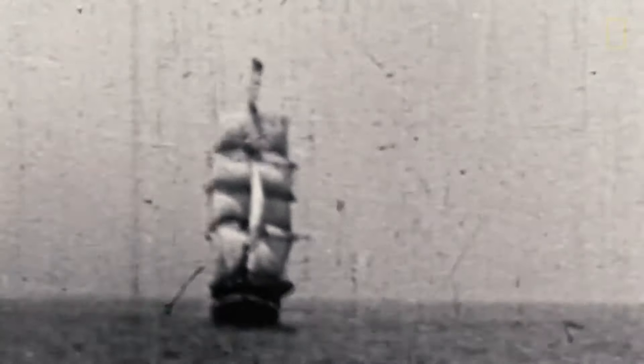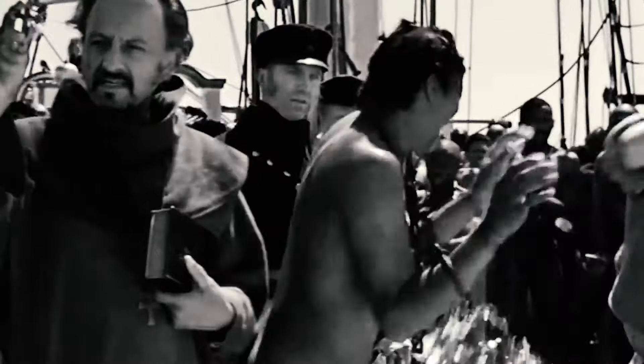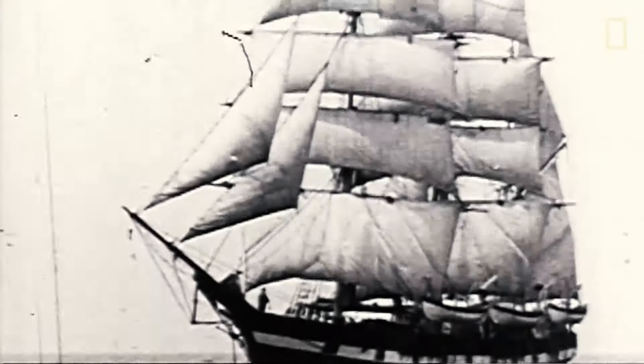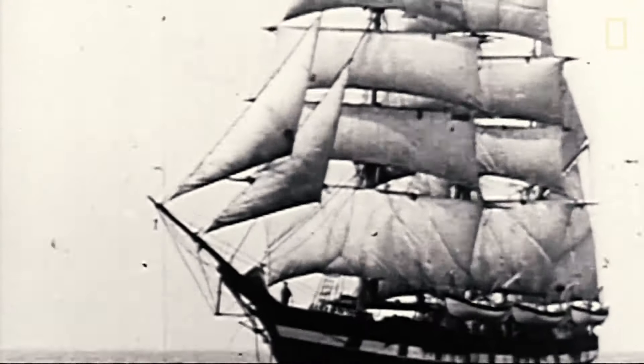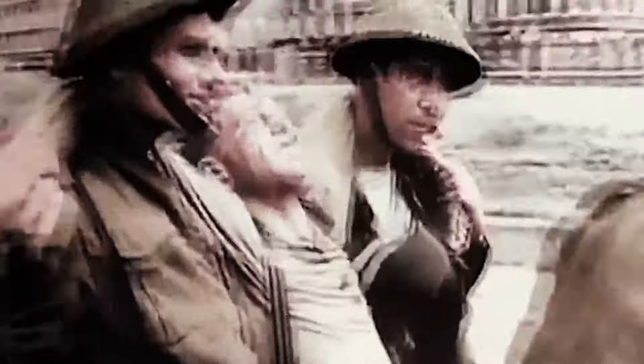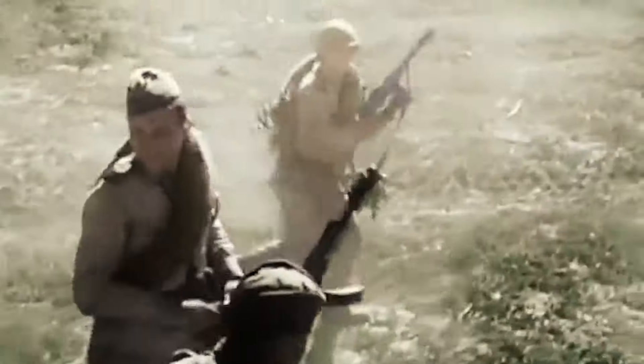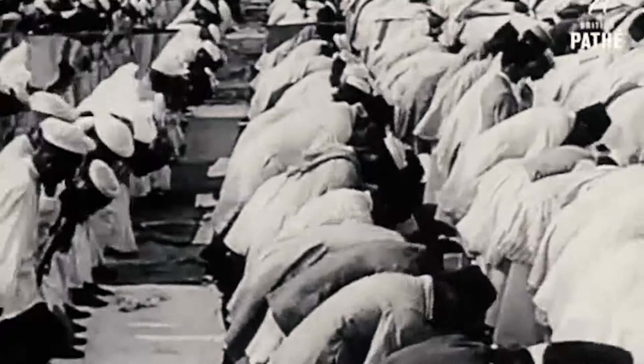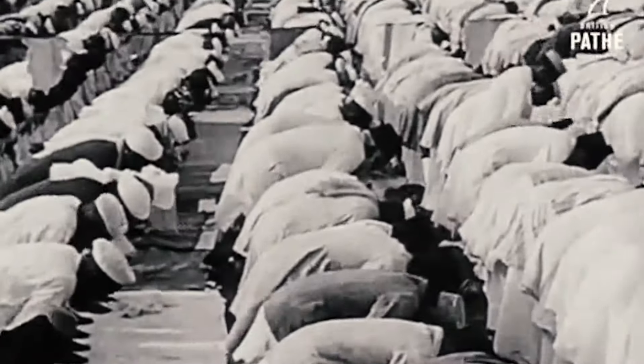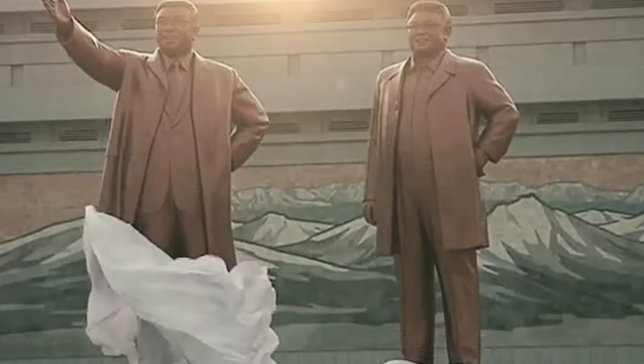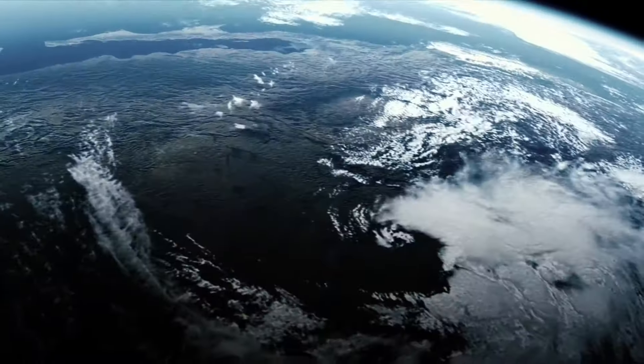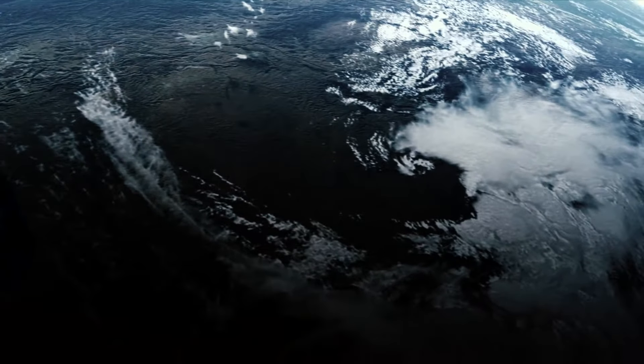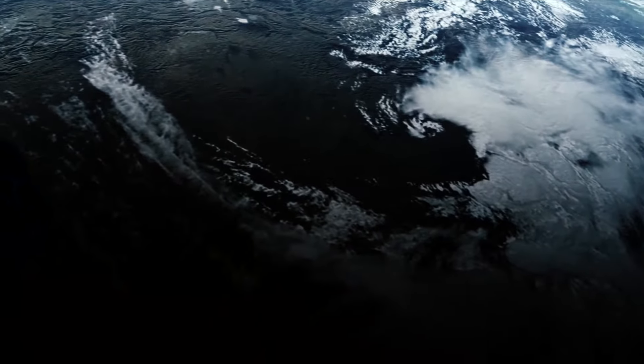Think of the endless cruelties visited by the inhabitants of one corner of this pixel on the scarcely distinguishable inhabitants of some other corner. How frequent their misunderstandings, how eager they are to kill one another, how fervent their hatreds. Our posturings, our imagined self-importance, the delusion that we have some privileged position in the universe.